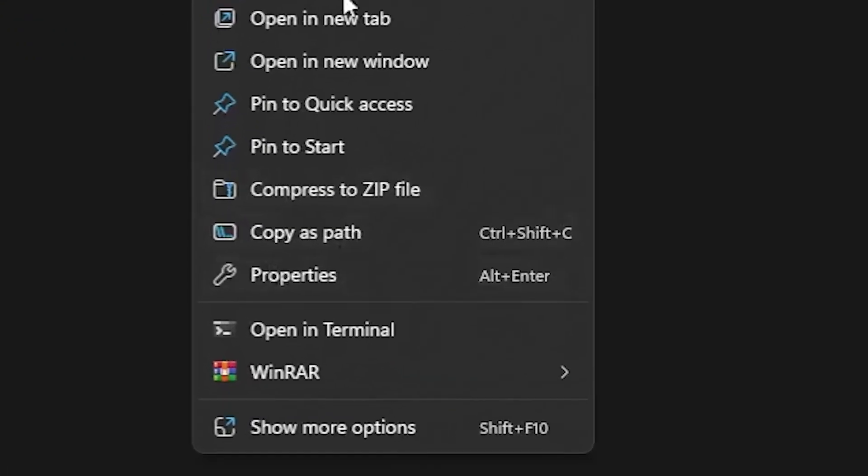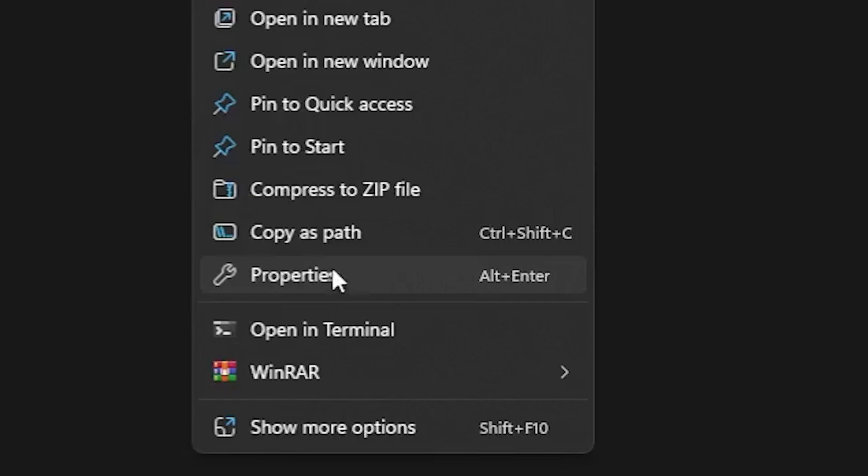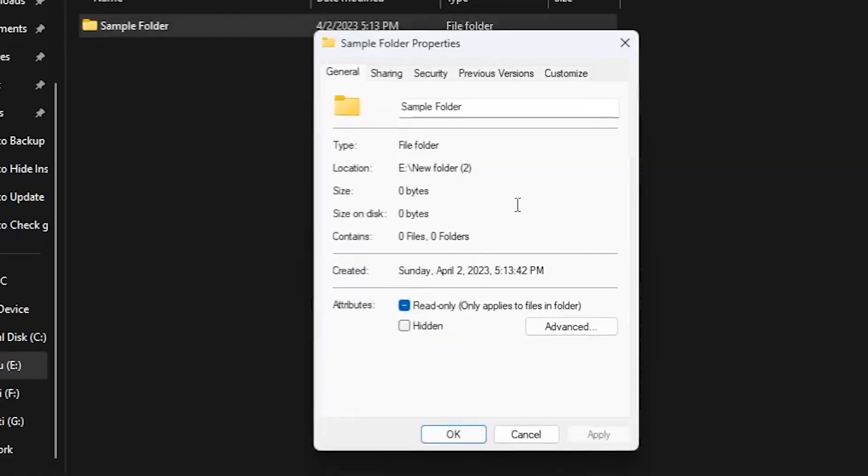After right clicking on it, you will see a properties option. It's just below there. Click on the properties option.